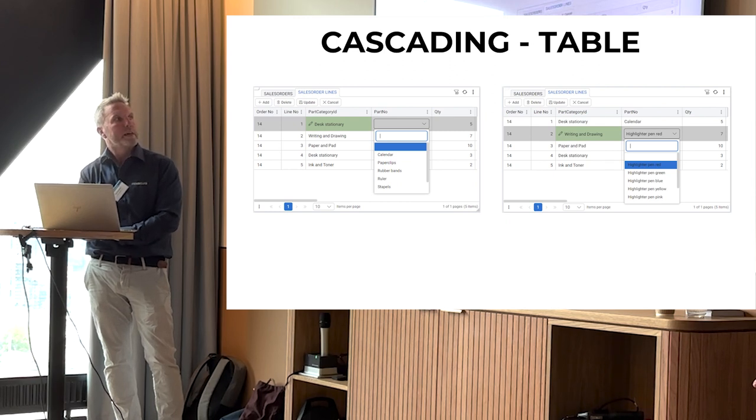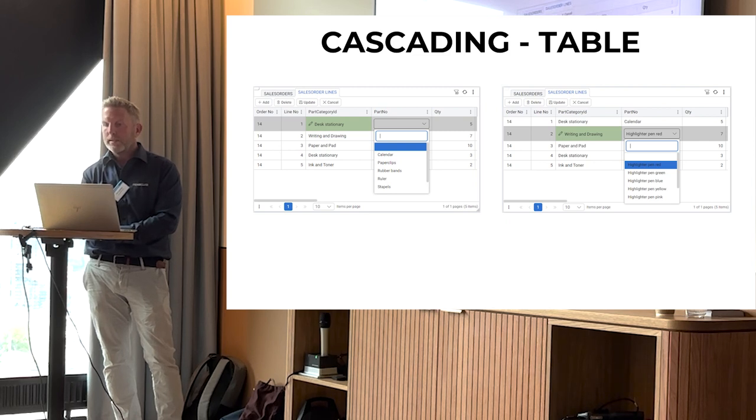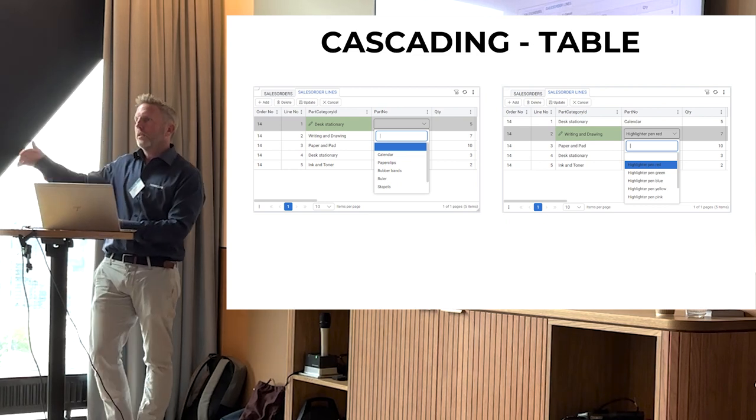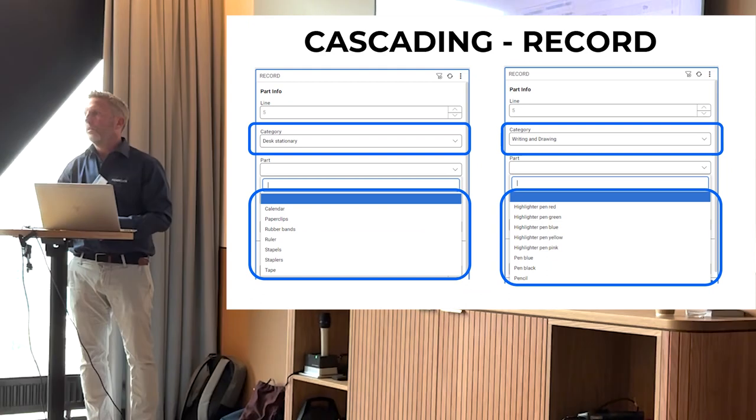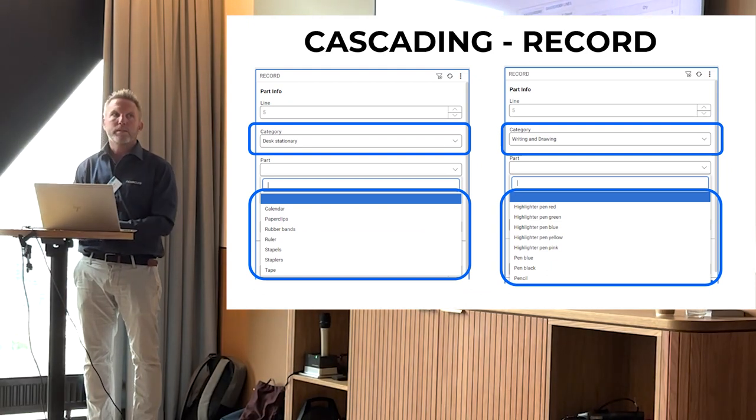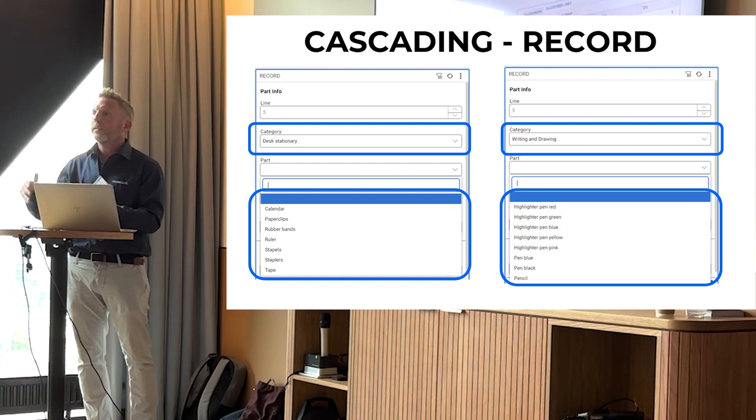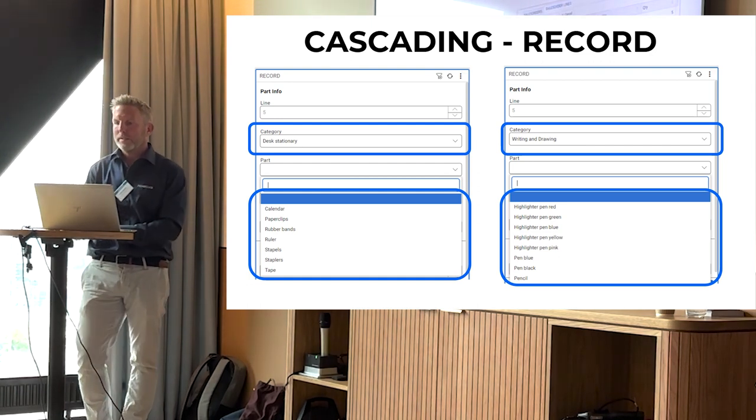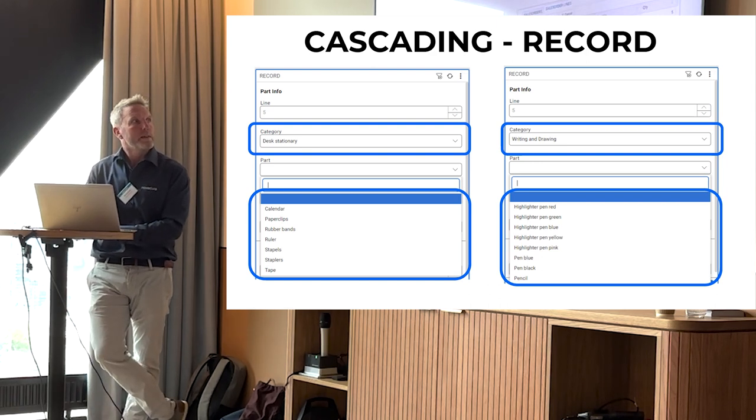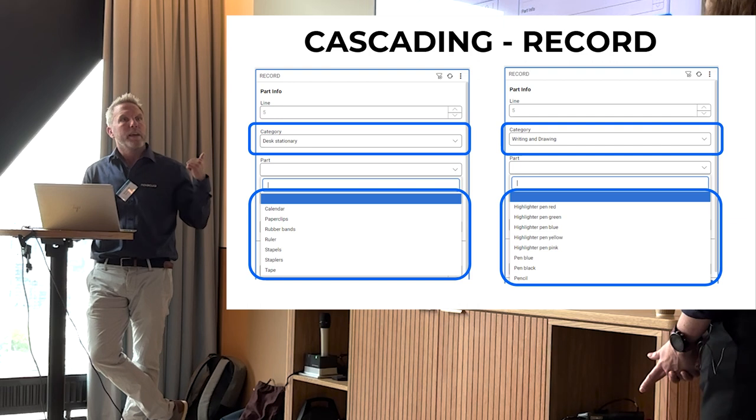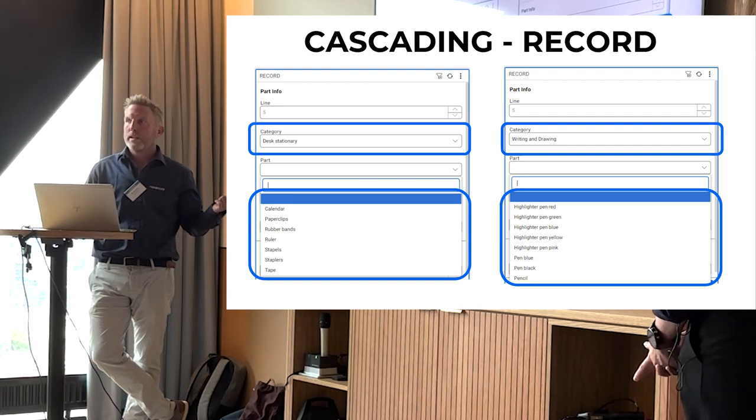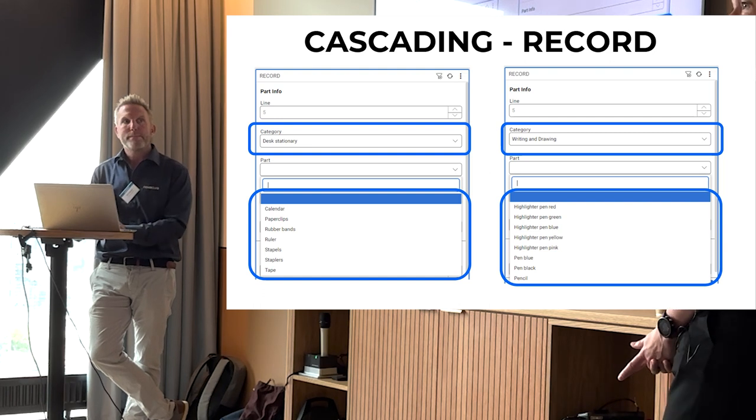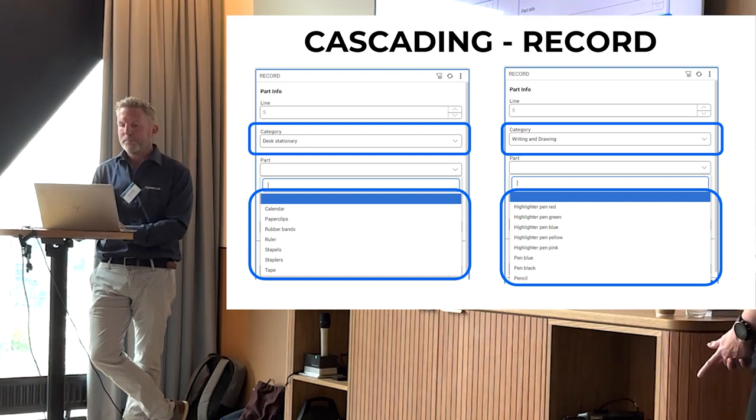So if I choose desk stationary as my part category here, I get my desk stationary items, parts. And if I instead would choose writing and drawing, I would get the parts that contain to that category. And these ones stack so you can make three or four or five of them in a row. That works in table portlets, filter portlets and in record portlets. It always worked in filter but we introduced it now in record and table.